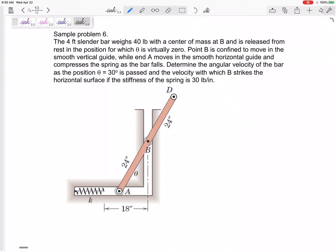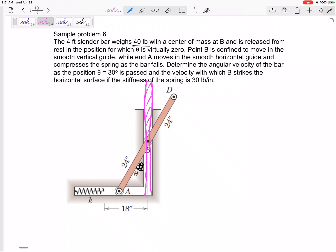We've got a four-foot cylinder bar that weighs 40 pounds, center of mass at B. It's released from rest at a position where theta is virtually zero. Theta is this angle right here, so it basically starts at a vertical position. Make sure you can visualize where it starts and where it ends. Point B is confined to move along a smooth vertical guide; point A moves along this guide.